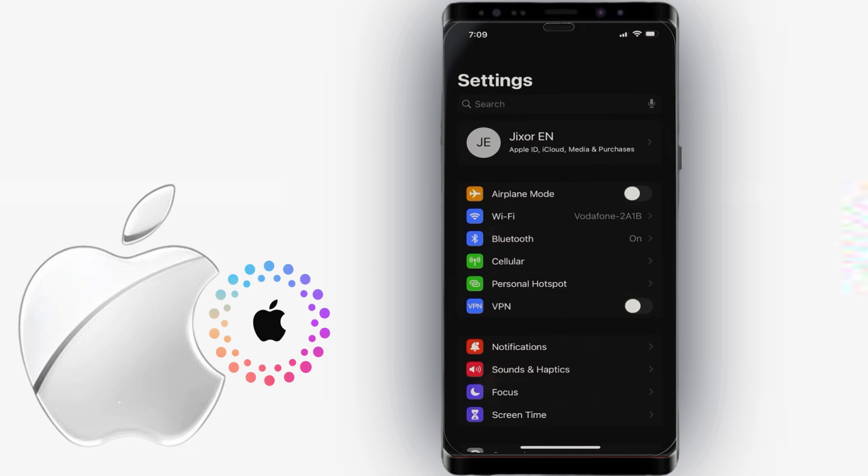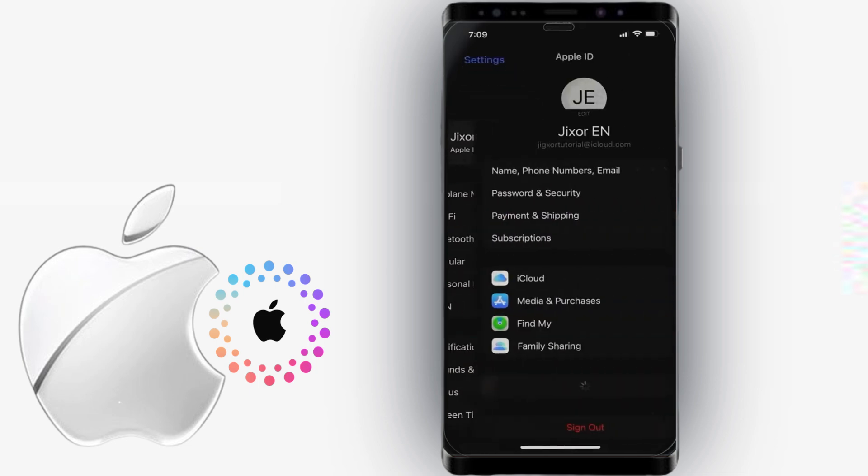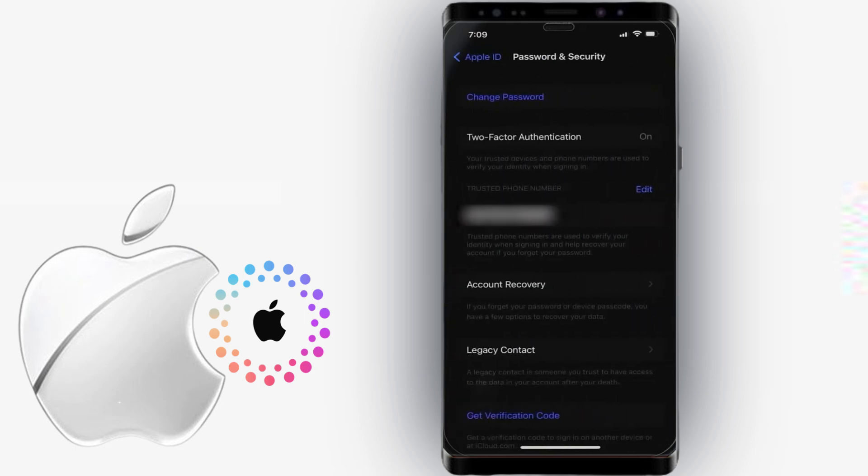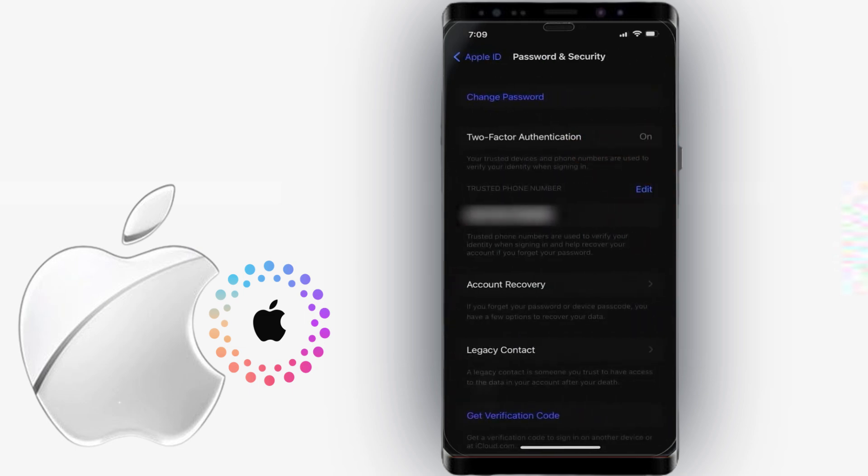When enabled, it will provide an extra layer of security even if someone gains access to your password. To set up two-factor authentication, go to Settings, tap your name and select Password and Security. Make sure the two-factor authentication option is enabled. In my case, it is enabled already.